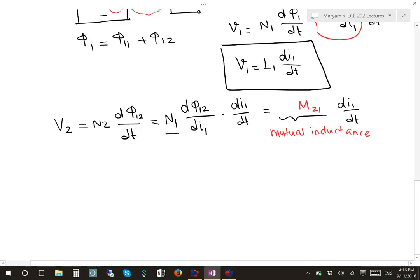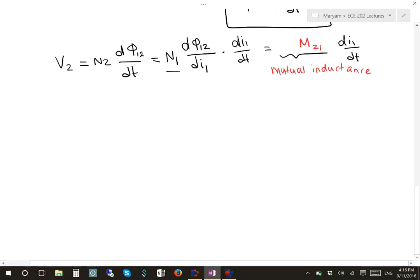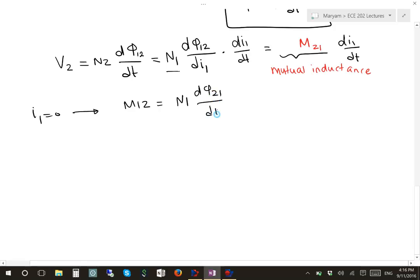If we do the same process but this time consider I1 = 0, we can find M12 = N1 dφ21/di2. This means we have a mutual inductance relating the voltage in coil 1 to the current in coil 2 — there was a current in coil 2 that induced a voltage in coil 1. In the next lecture, I'm going to talk about how we can solve circuits with mutual inductances and the dot convention method.